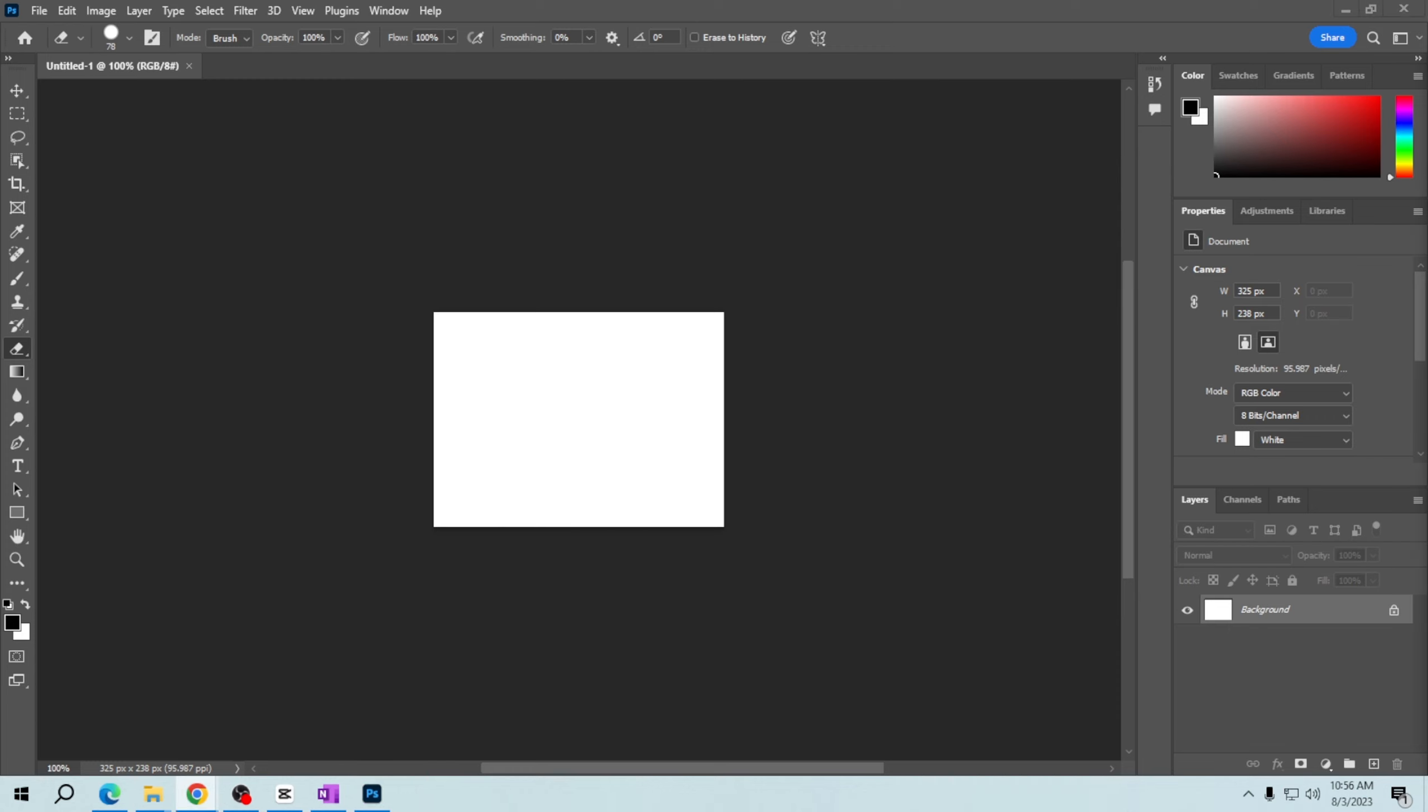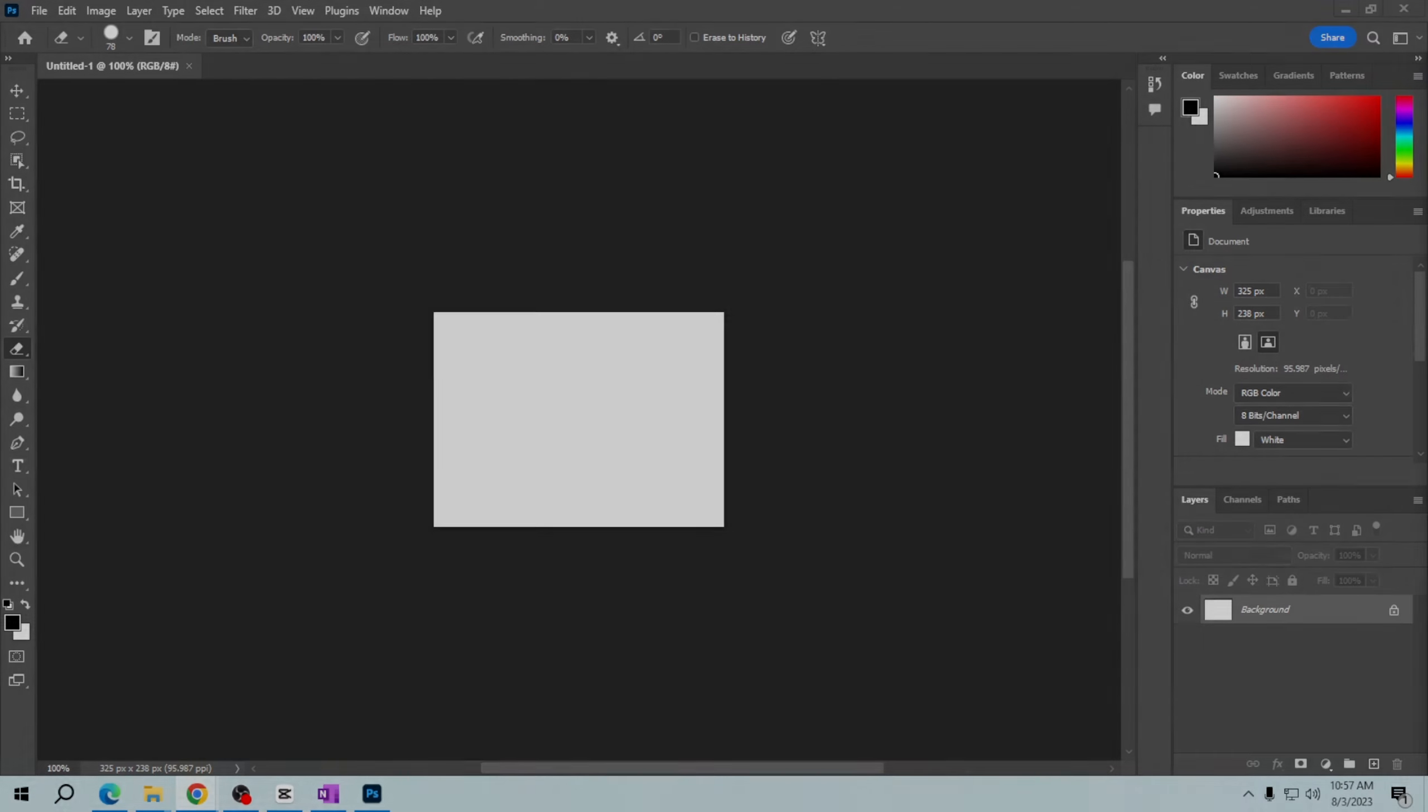Once again, thank you for watching how to create a new canvas or document in Adobe Photoshop. Remember, every great masterpiece begins with a blank canvas, and you now hold the power to turn your imagination into reality. So go ahead, explore, experiment, and let your creativity flow freely. See you on my next video!